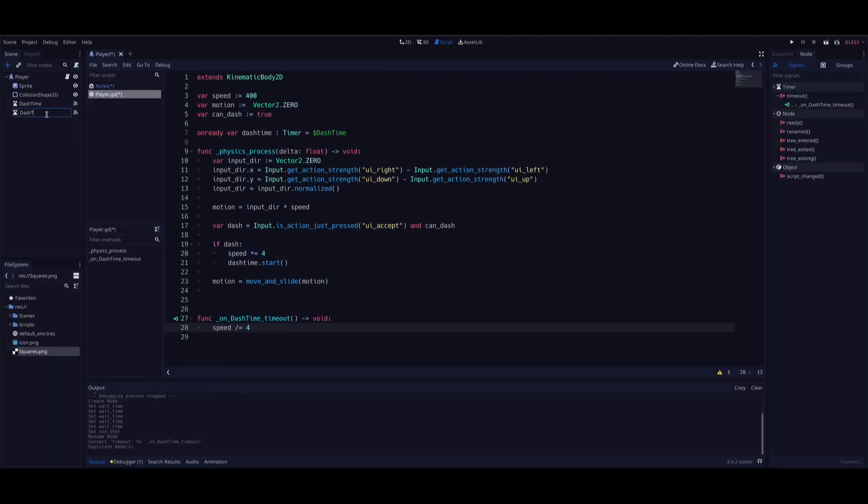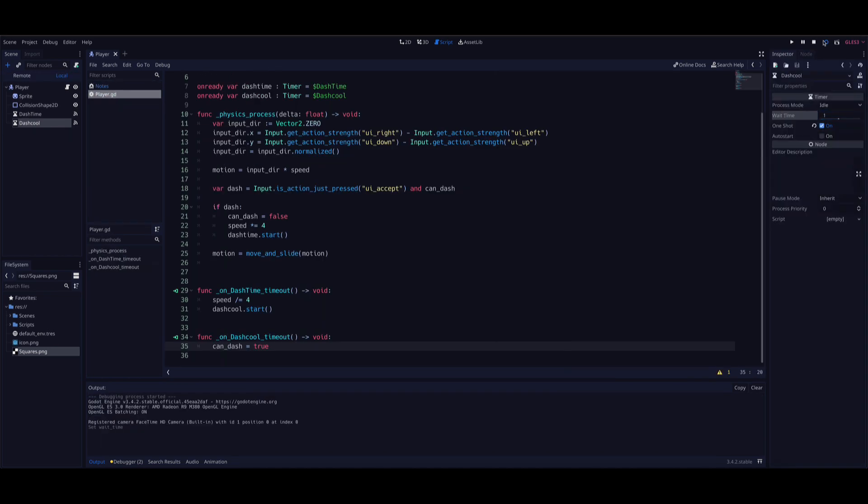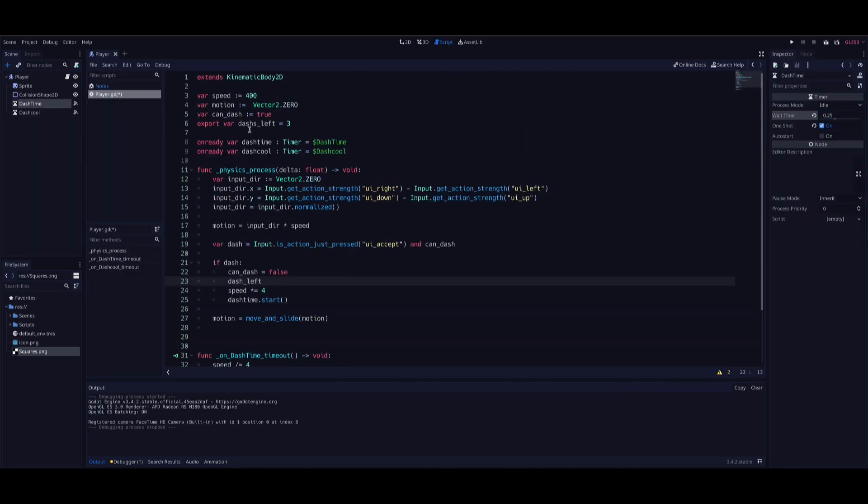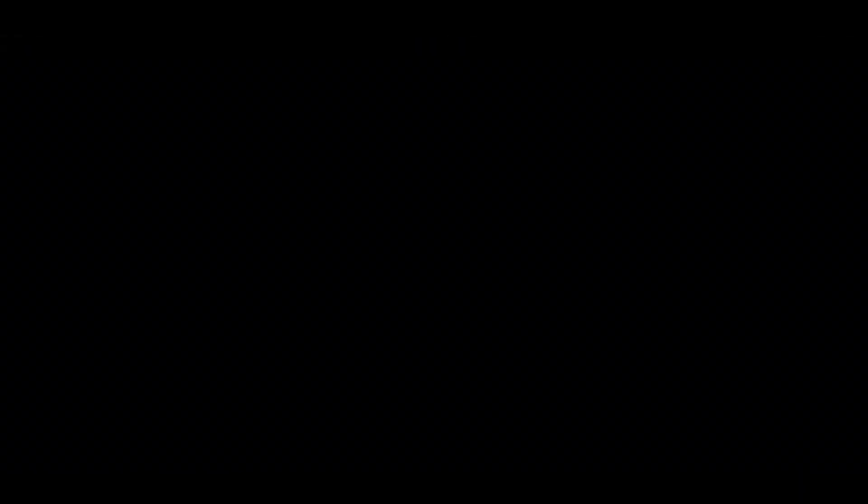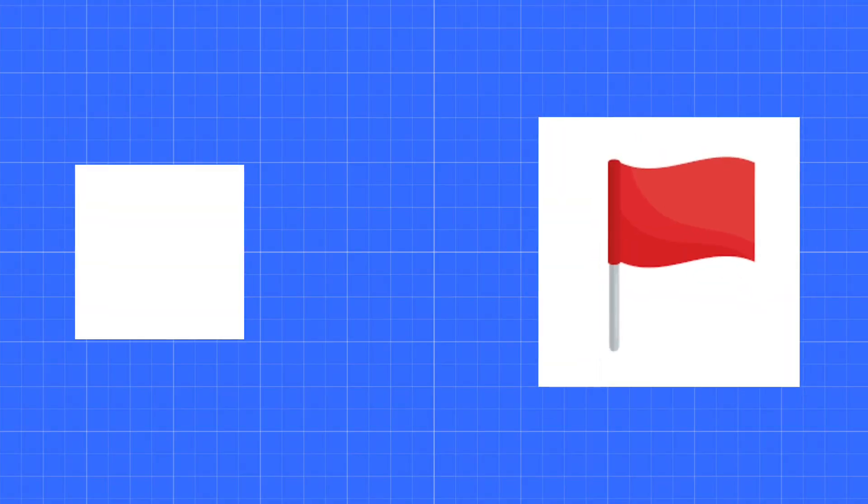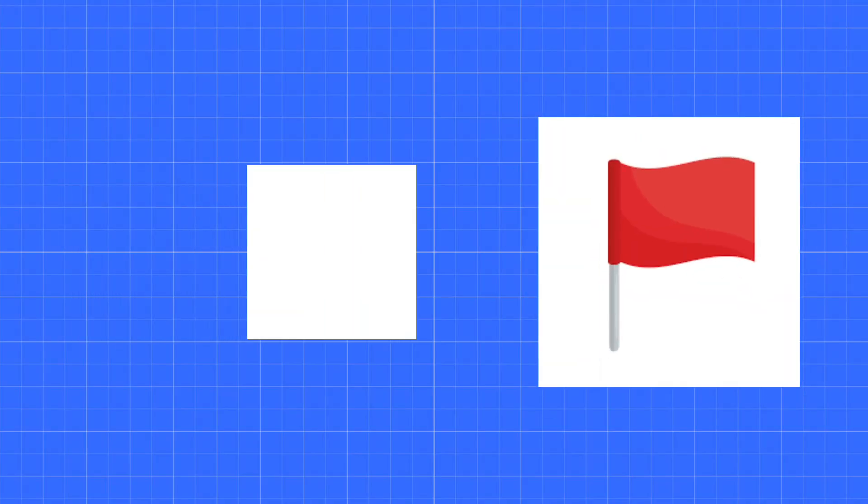I even made it so that the player had a certain amount of dashes to use. I actually did this all in roughly 10 minutes. My general idea for this game is that they had to speed run levels in 5 seconds or else they die.